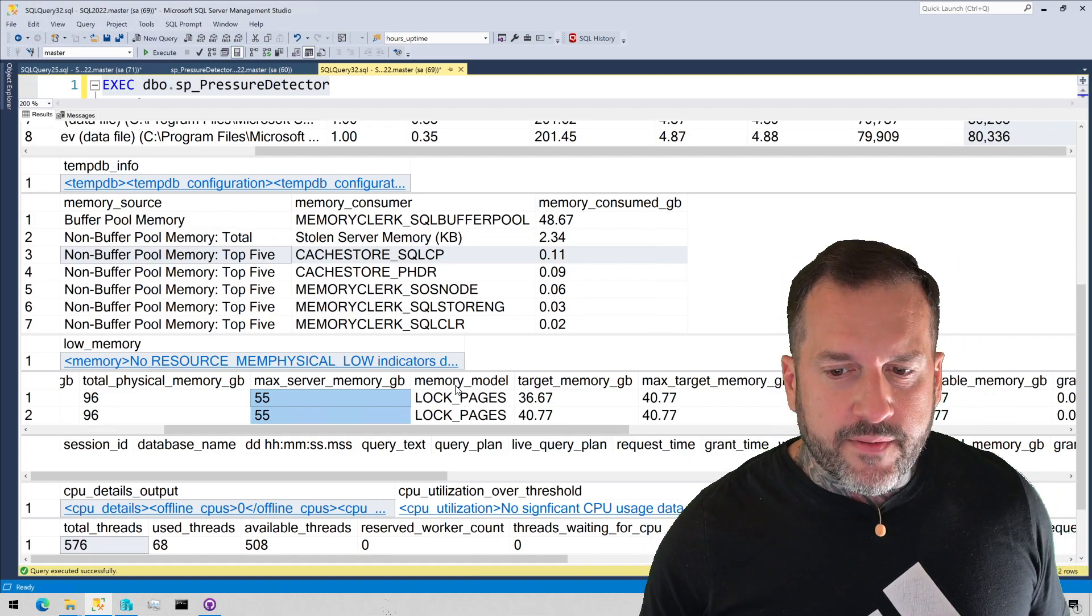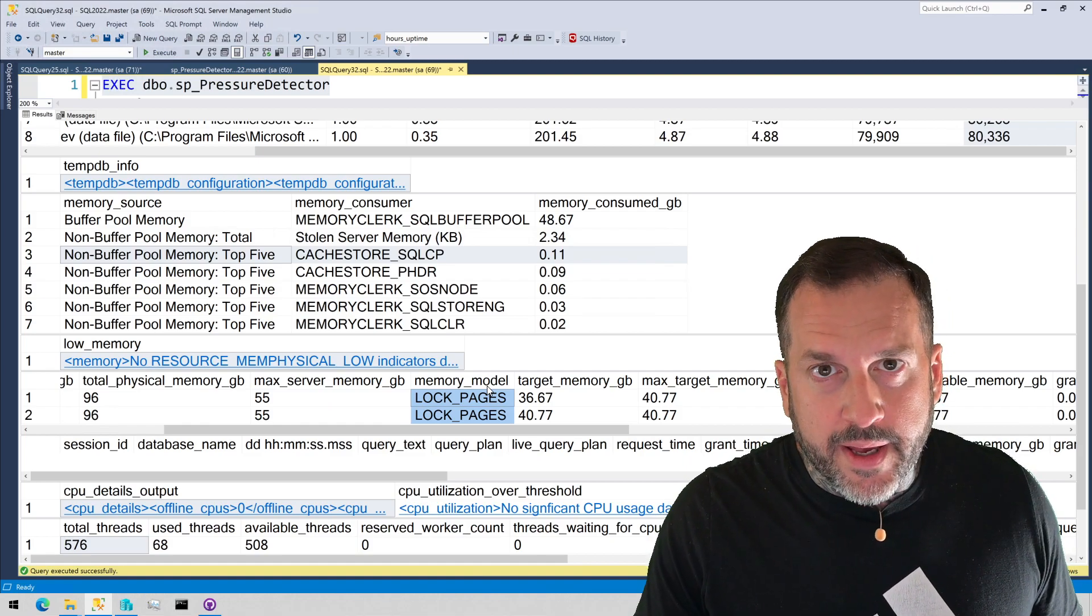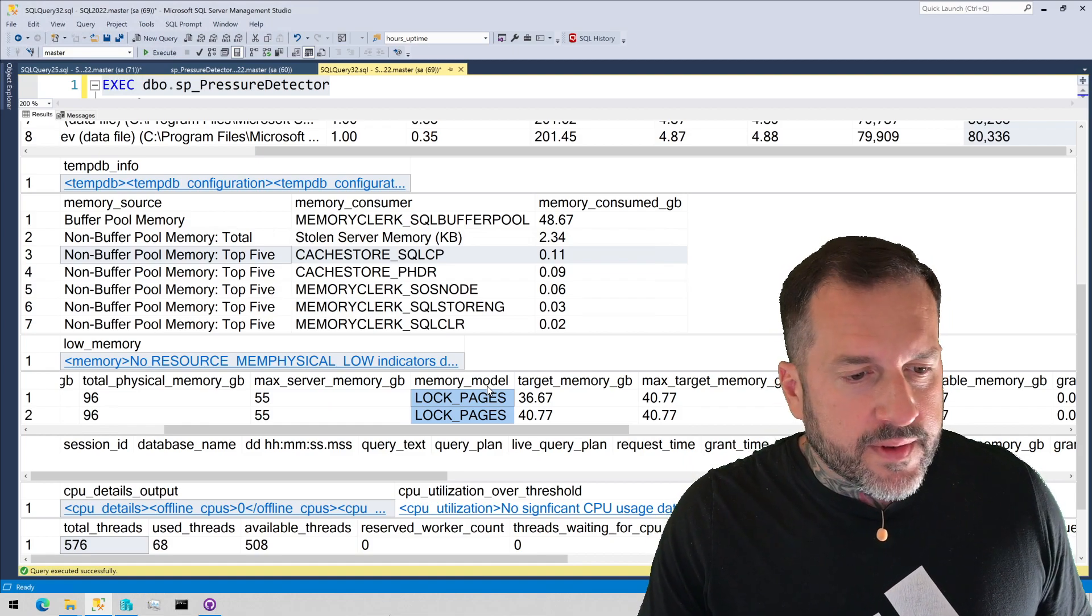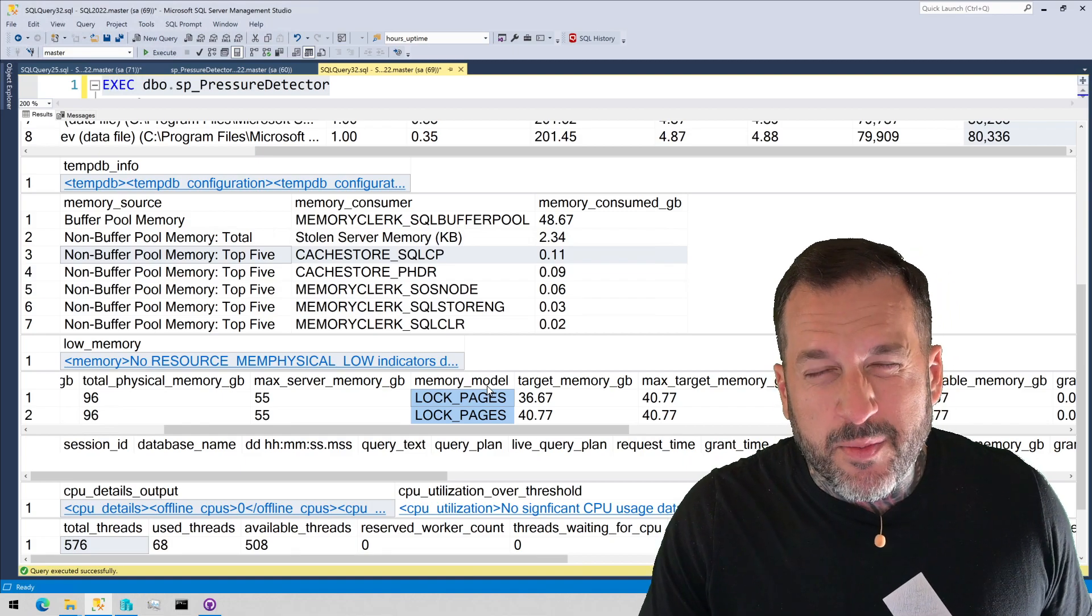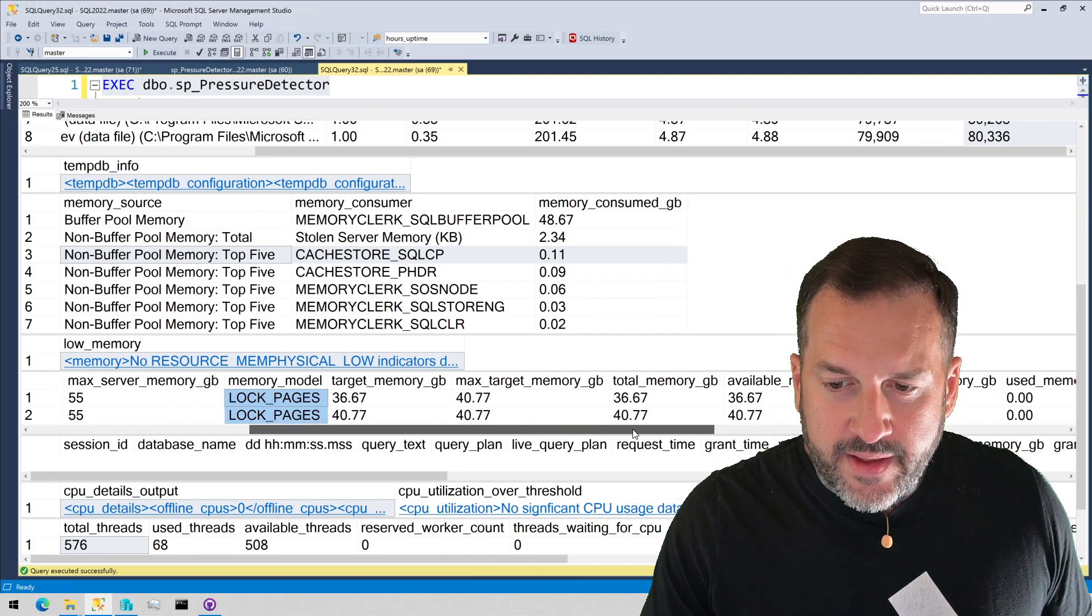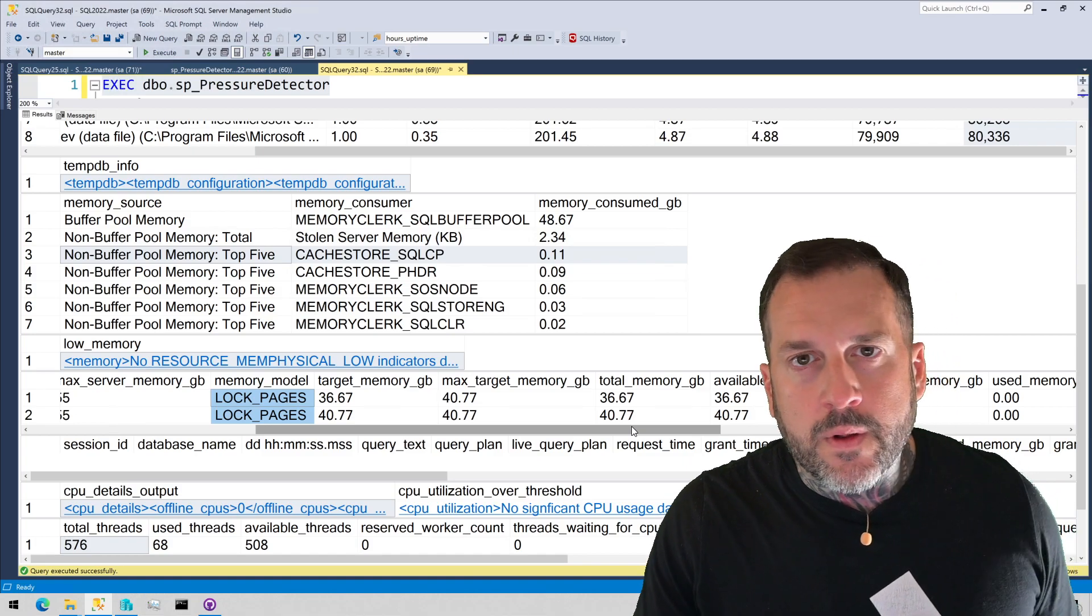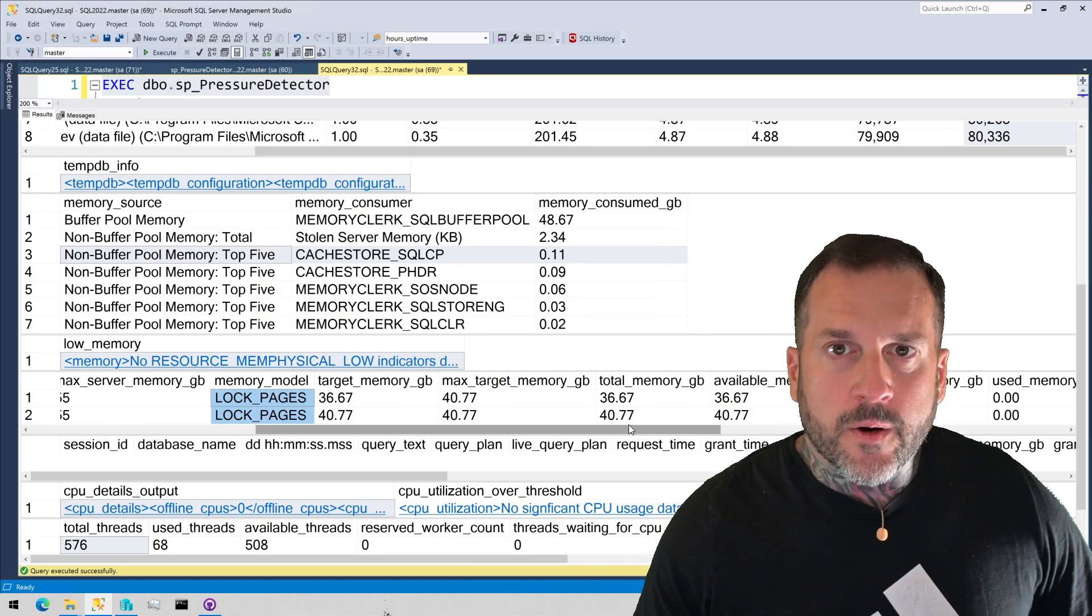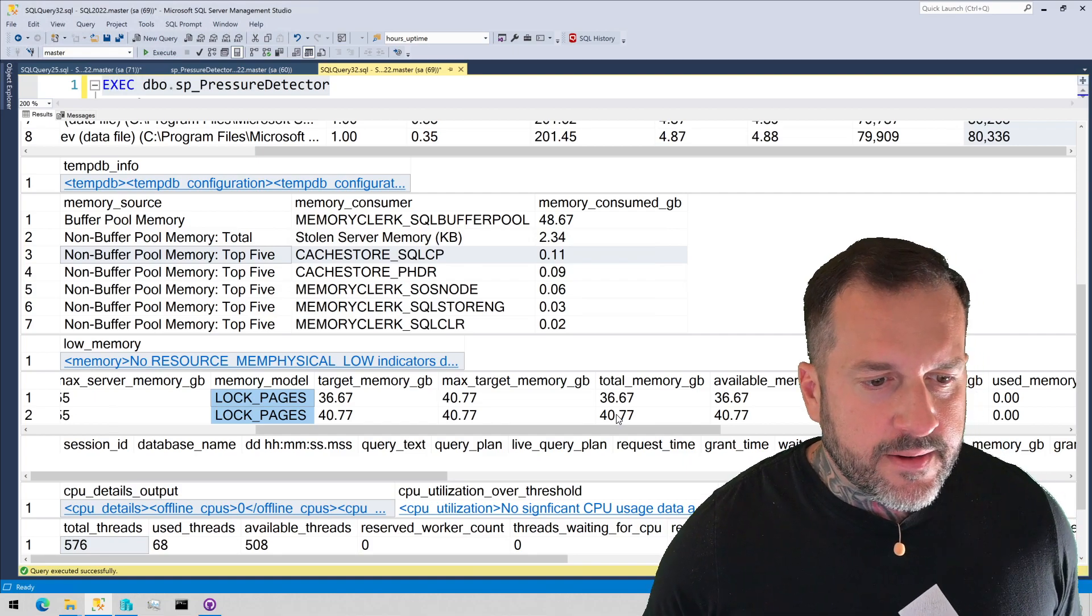It'll tell you if you have locked pages and memory enabled, which is a setting I highly recommend. Especially on servers with more than 64 gigs of memory in them. So, it's generally a pretty good idea to have that in there. But you bypass all sorts of virtual address, memory address space and go right to allocating physical memory. It's a pretty handy setting, I think.